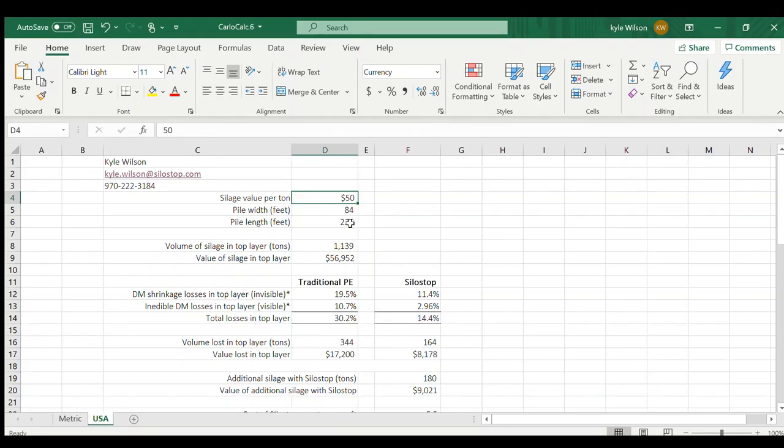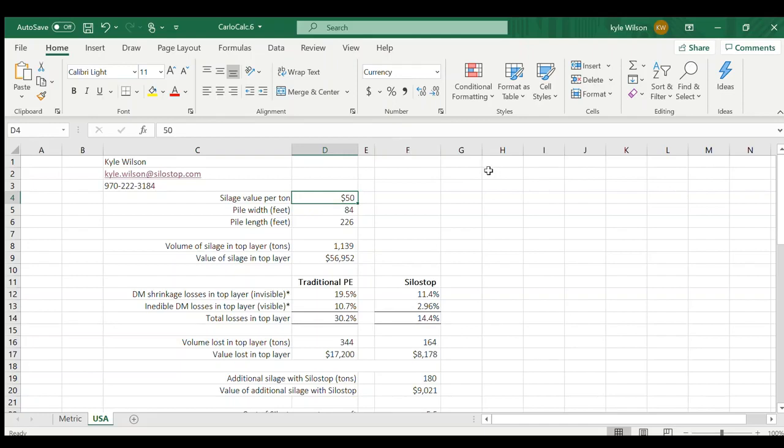So I've entered in the dimensions from the pile we saw on the Google map, so we're at 84 by 226. So there's a total, we're estimating 1,139 tons in the top three foot of that silage pile.